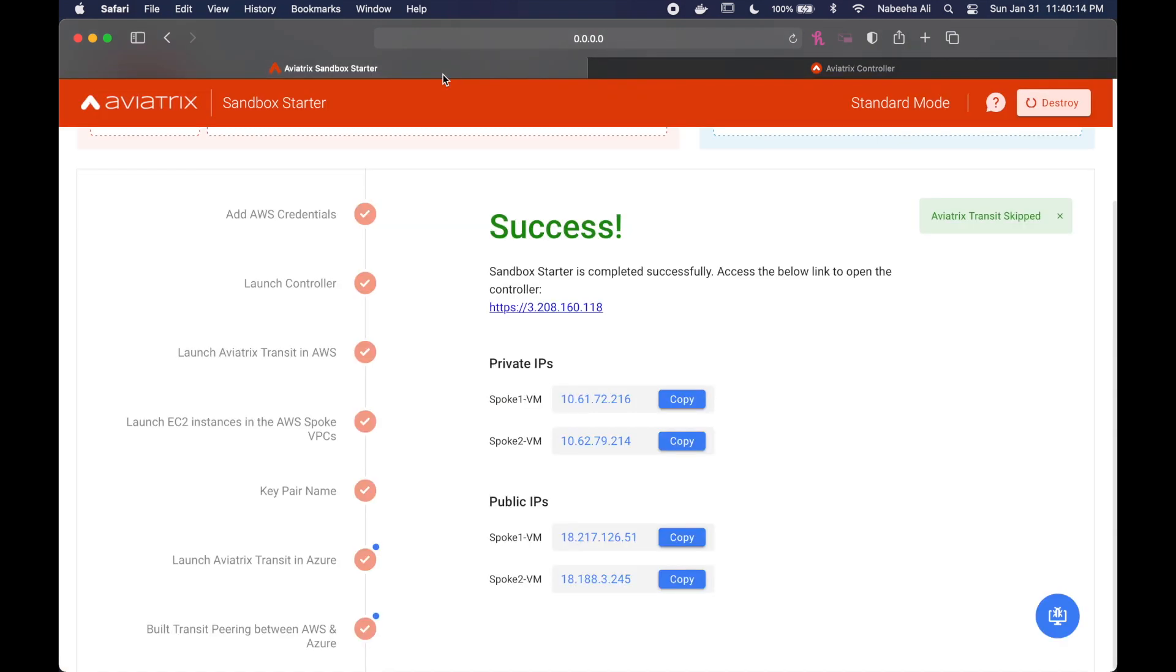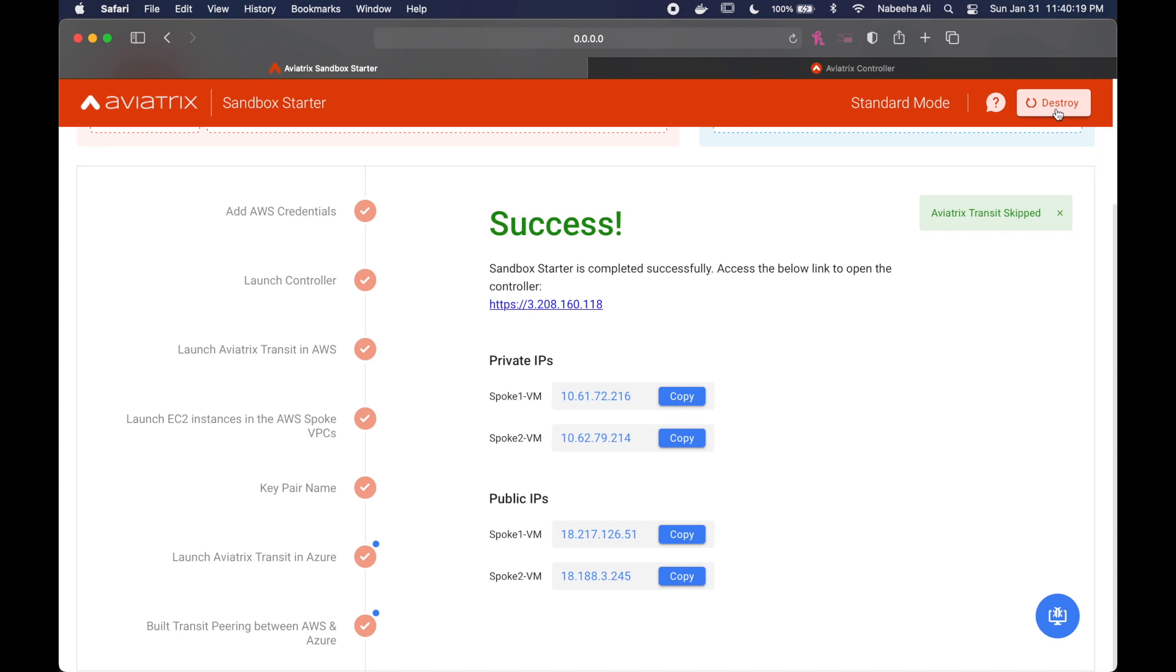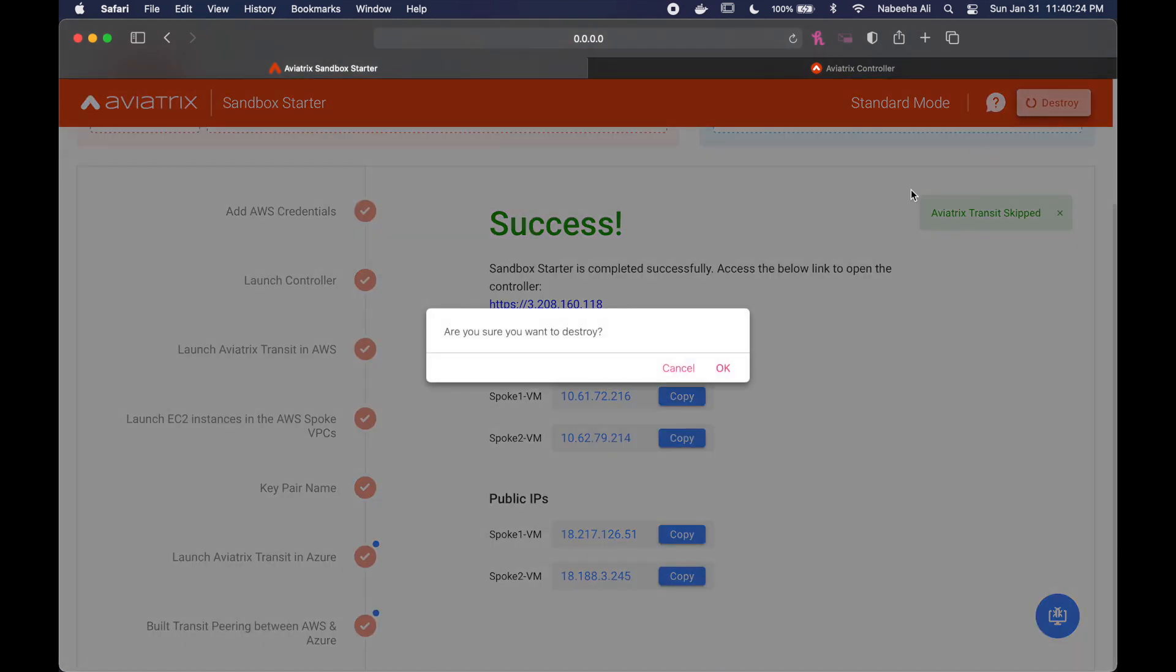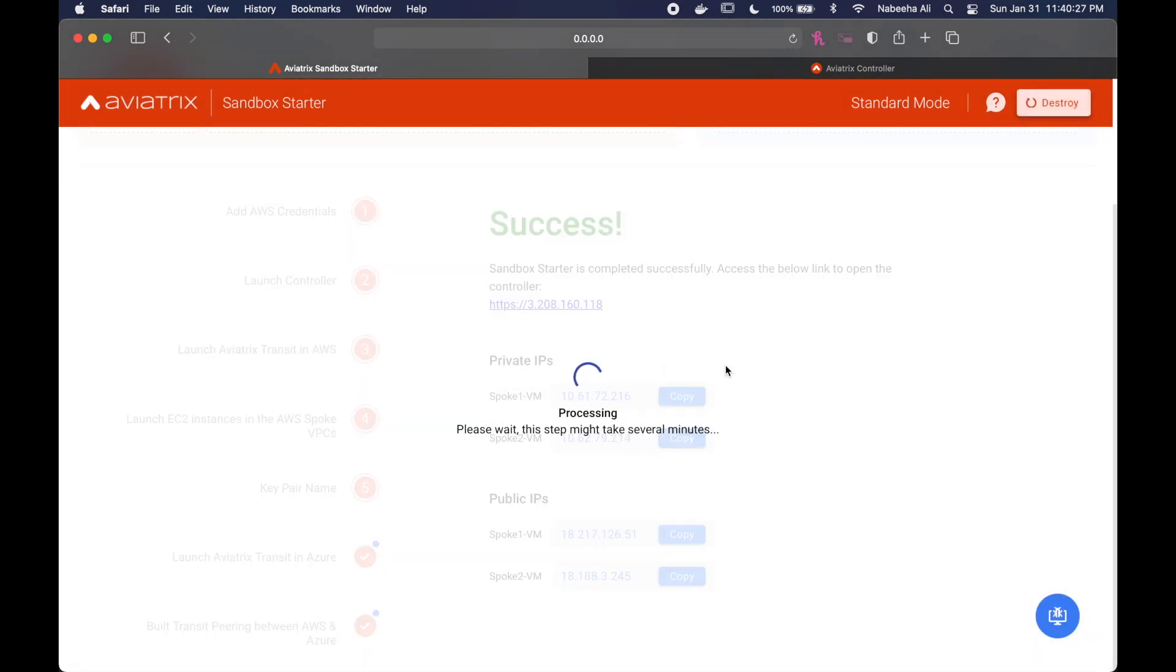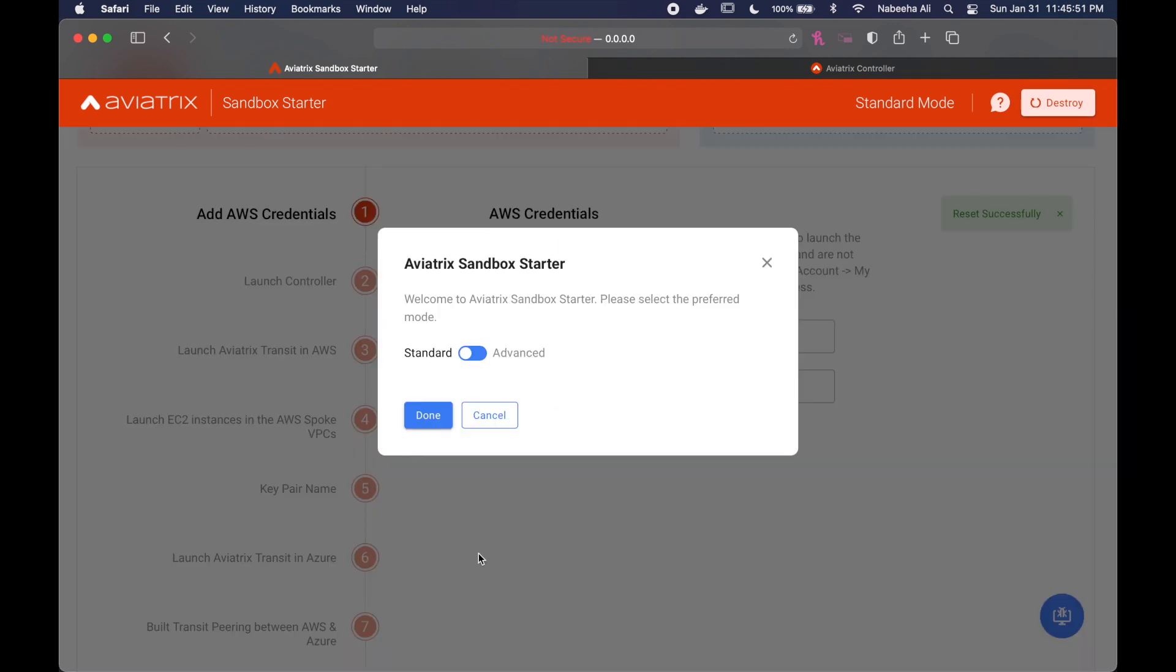And now what you can do is go back to the community sandbox link, and then follow the rest of the directions on there, get to know the controller a little bit, and play around with it. And then once you're done, you can go back and click the destroy button to delete everything.